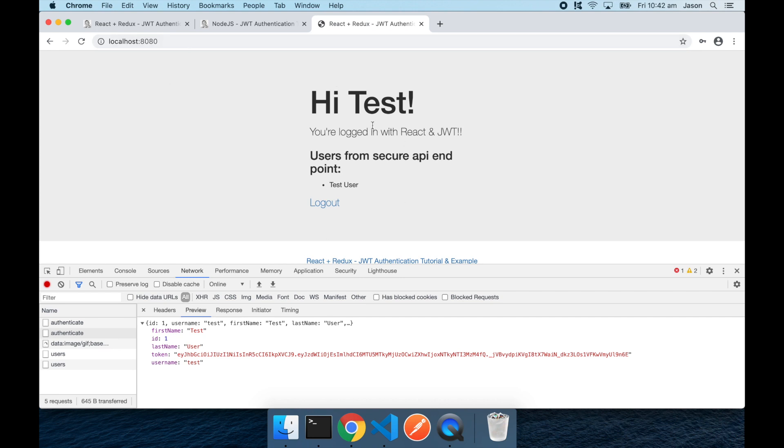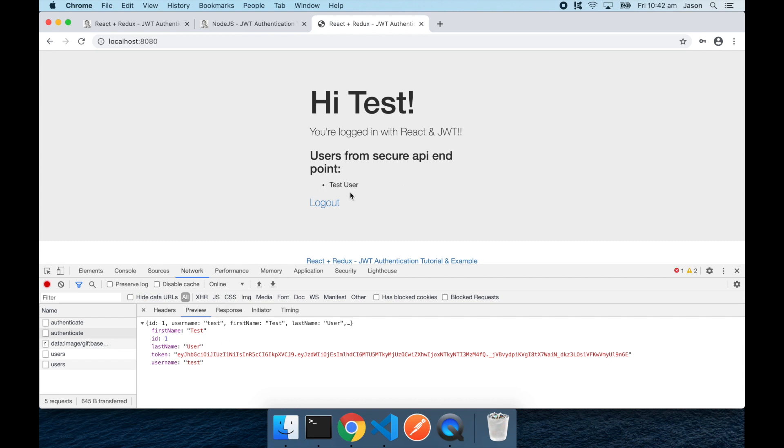Now the homepage of the React app has also made a second request to a secure API endpoint. And that's to fetch all of the users from the API, which at the moment is just our test user. The reason I have that in there is to demonstrate making a secure request to the API.